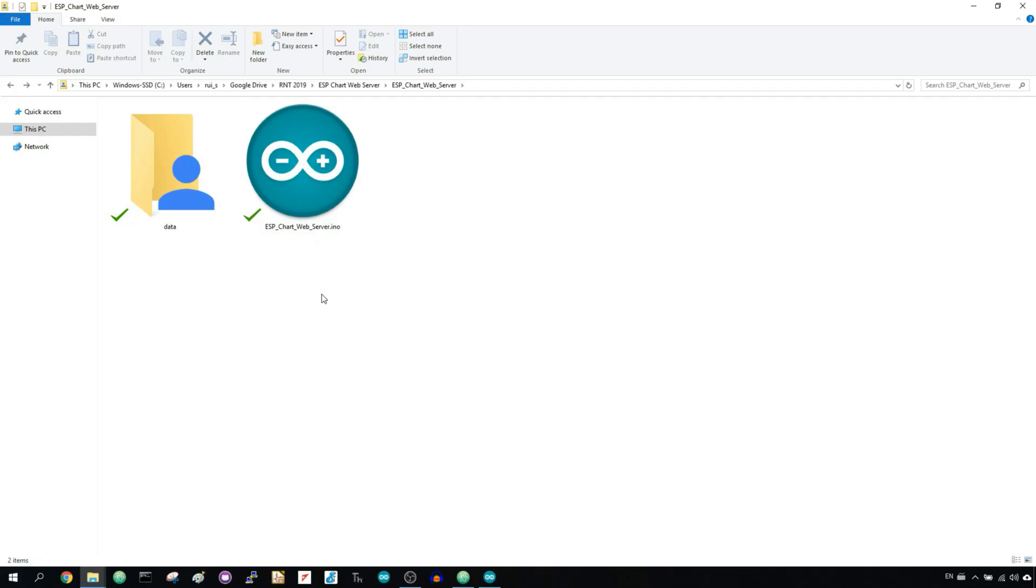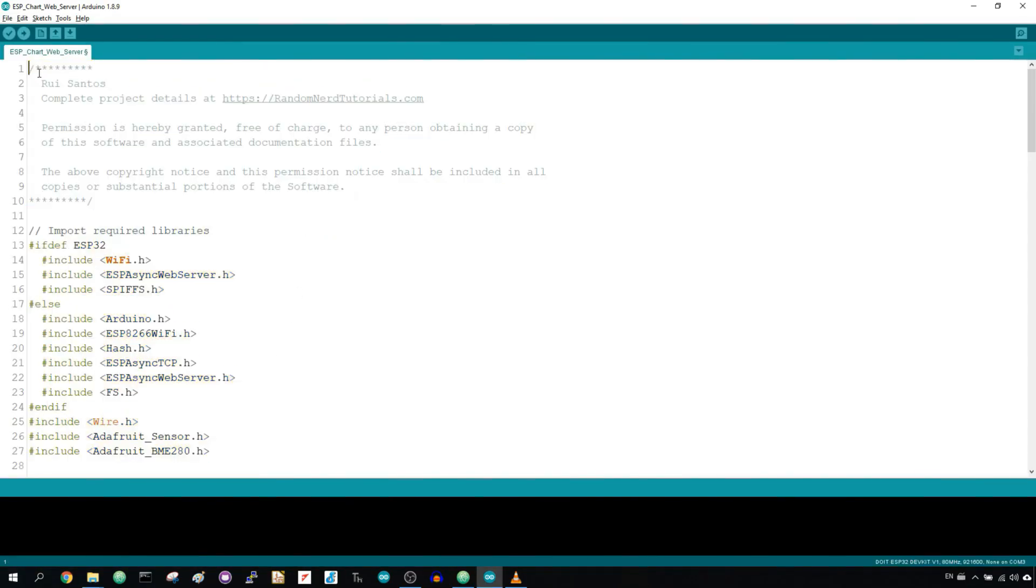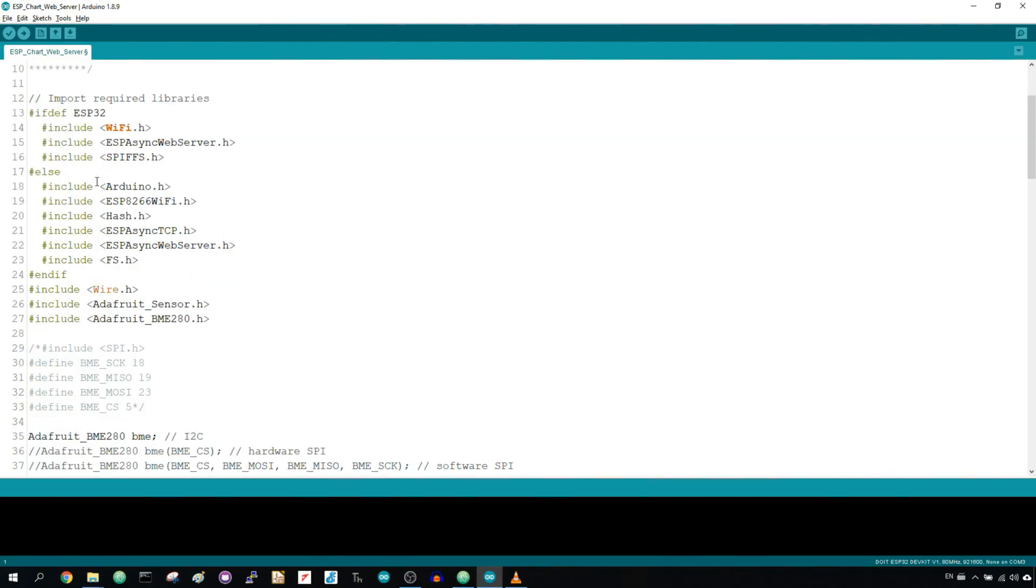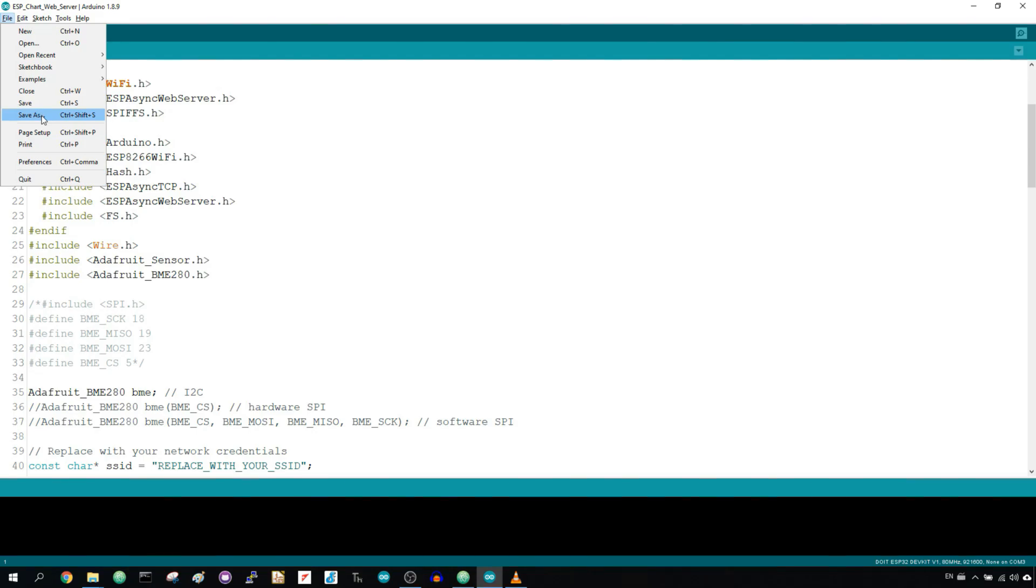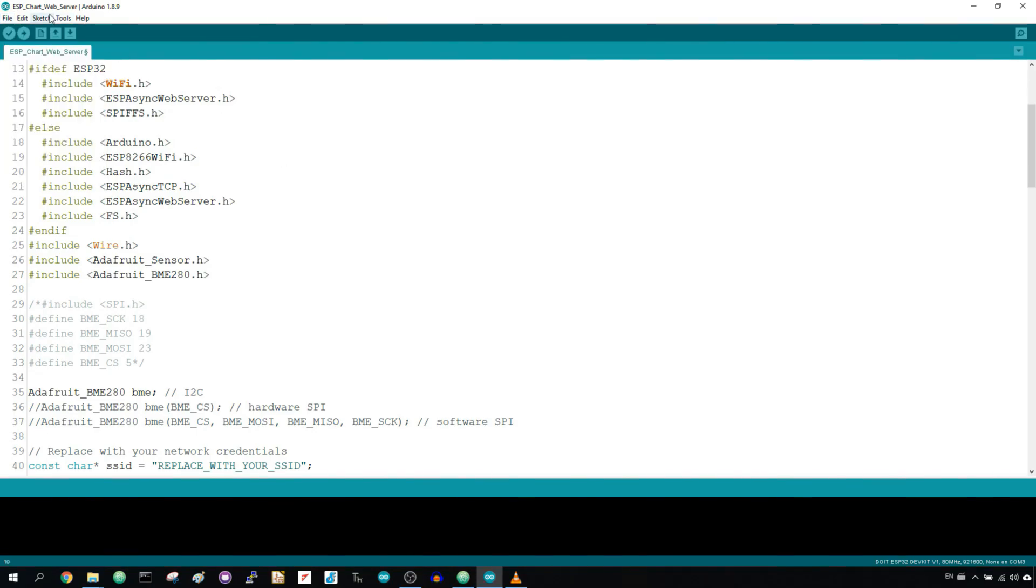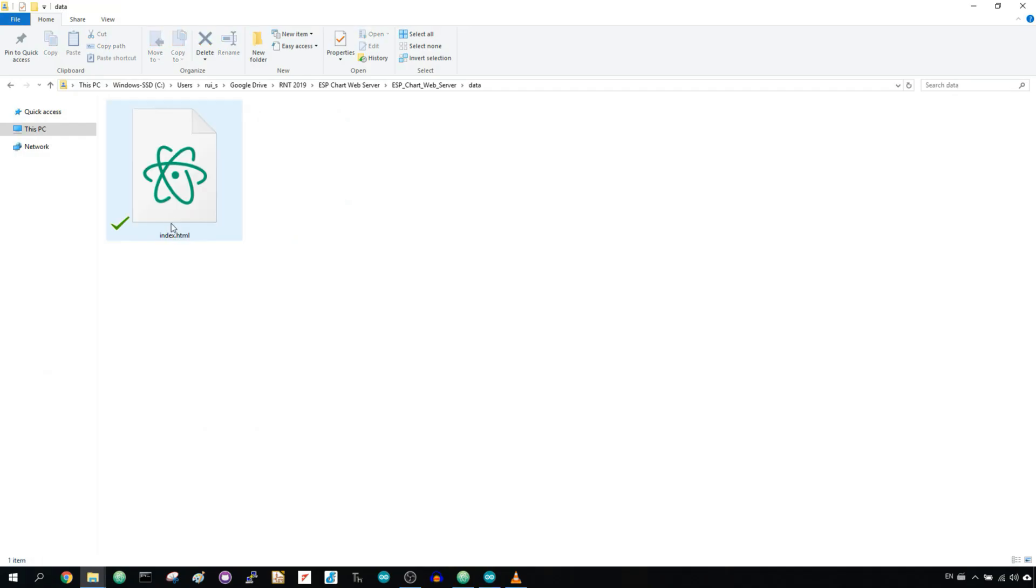After preparing your Arduino IDE, copy the code provided. You can find the link below this video. Save the sketch and name it. Then go to sketch, show sketch folder and create a folder called data.